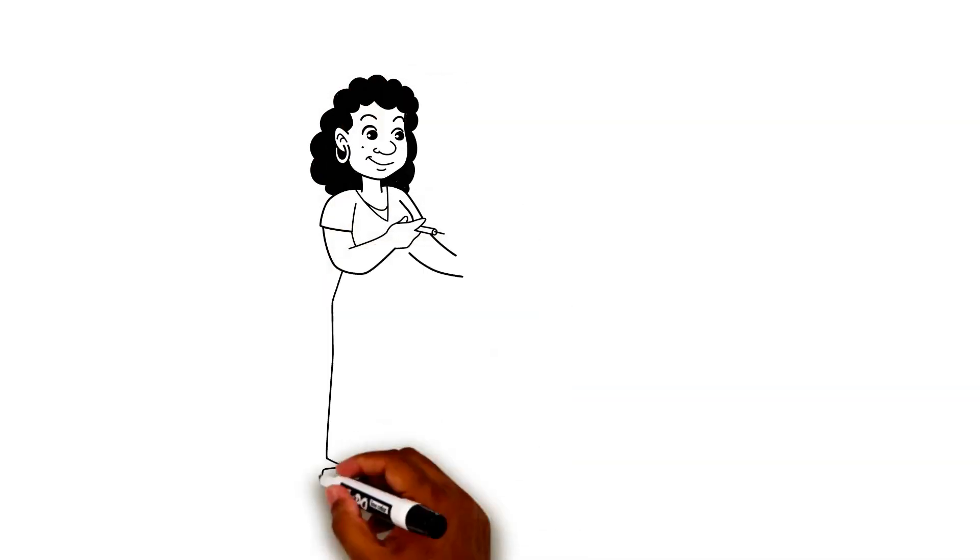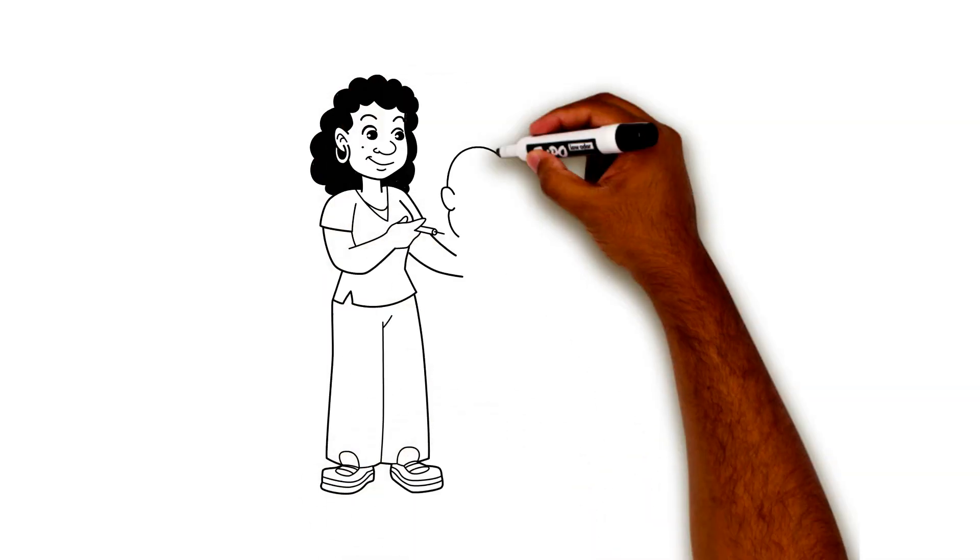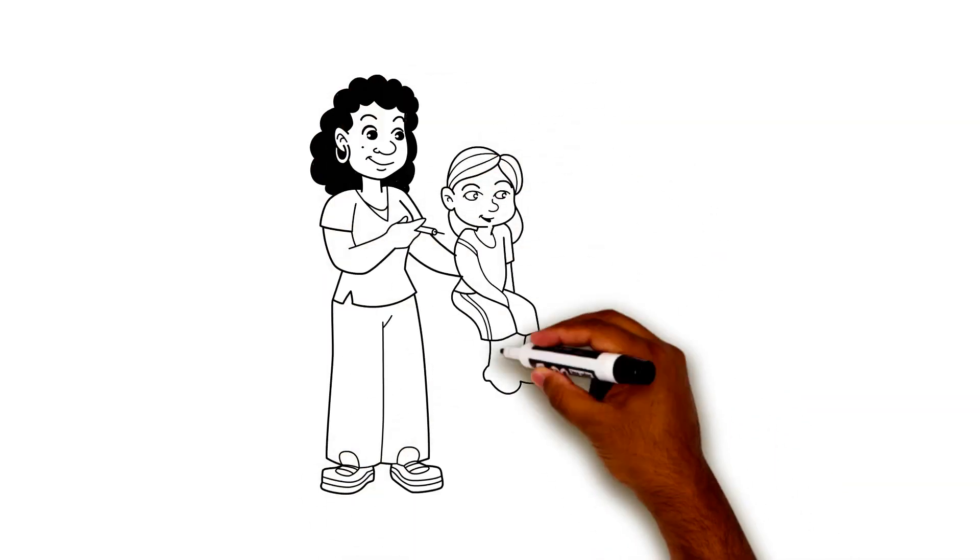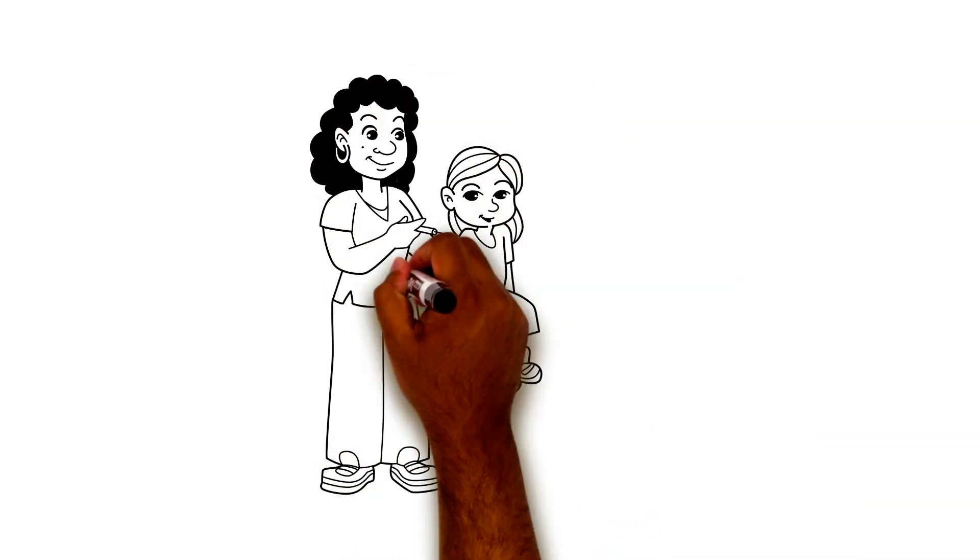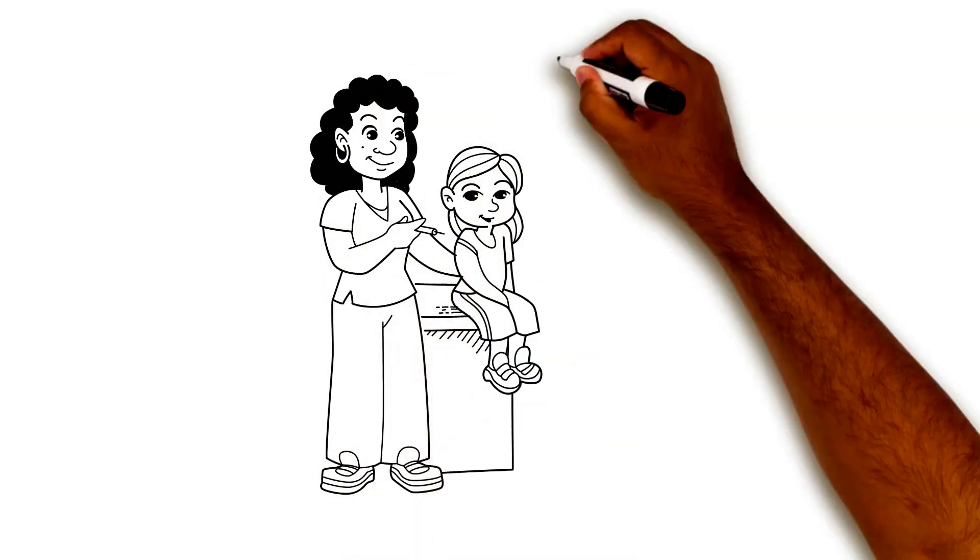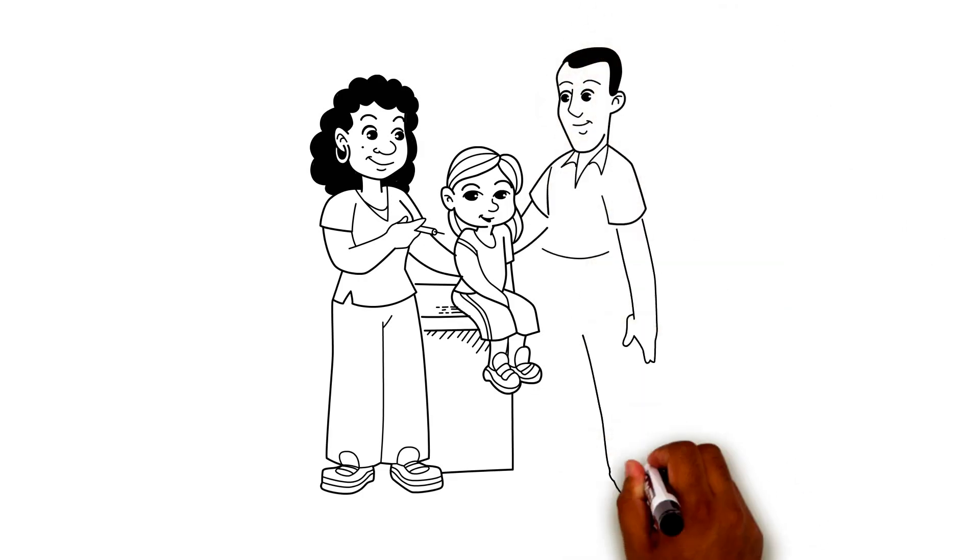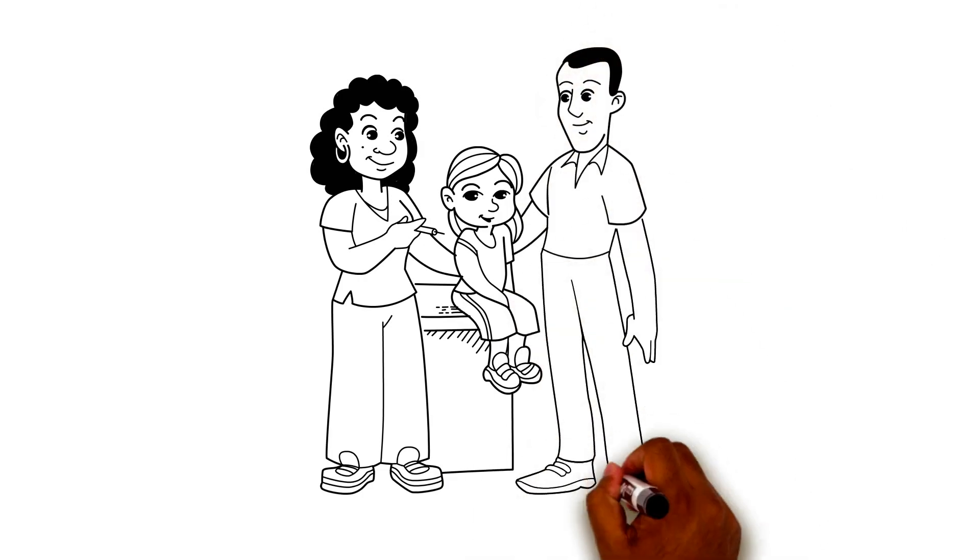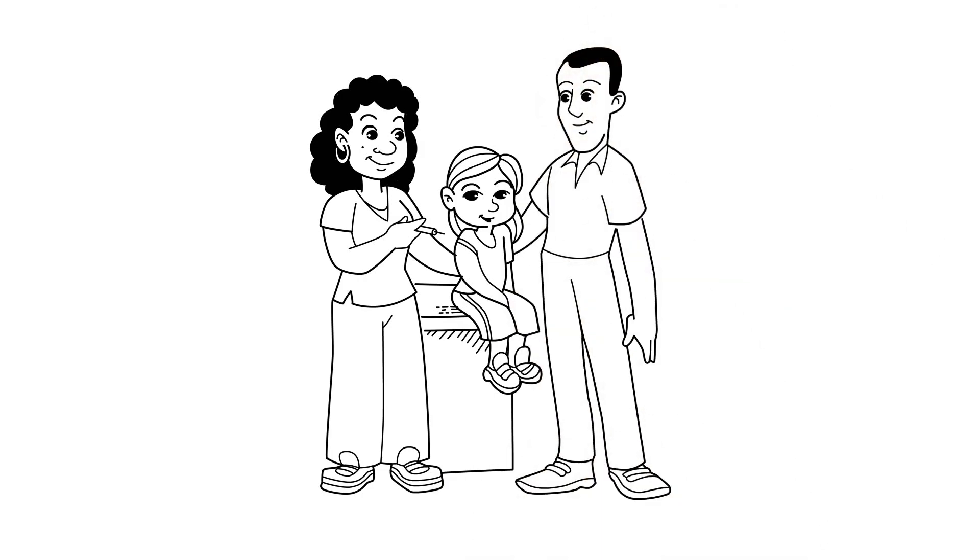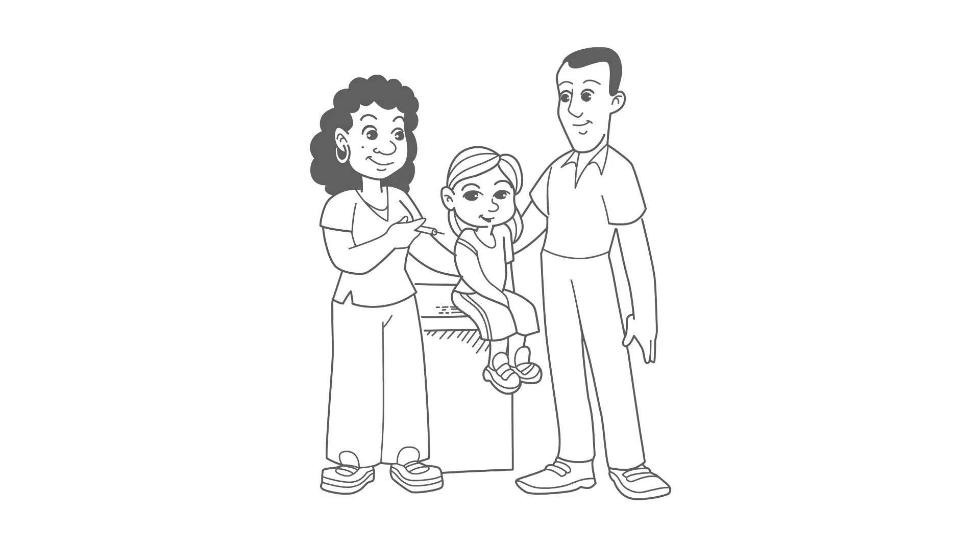You will be able to practice insulin injections with your diabetes team. They will work with you until you are comfortable injecting insulin on your own. If you have more questions about insulin, ask your diabetes team.